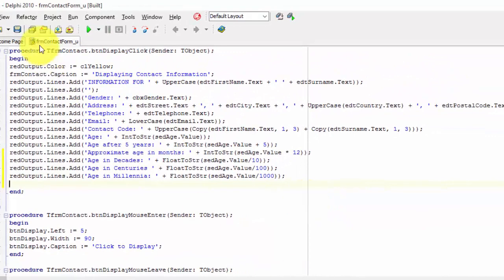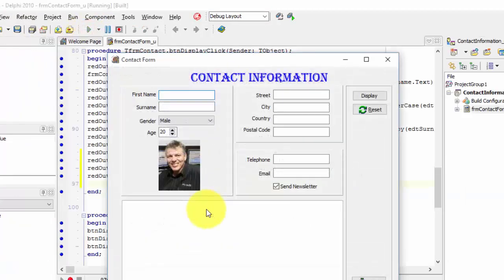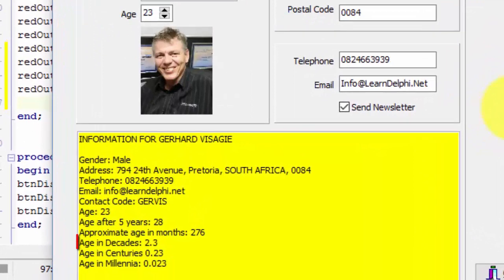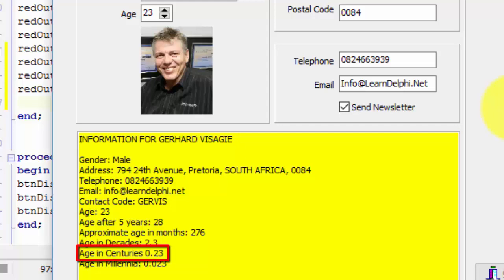Now run the project again to test the results. Fill all the edits with values and make sure you change the age — I'm changing mine to 23 again. Click the display button and look at the output. We already saw the age in decades line. For the centuries line, we divided the age by 100, converted the result to a string, concatenated it, and added it to the lines of the rich edit. For the millennia line, we divided the age by 1000, converted the result to a string, concatenated it, and added that to the lines of the rich edit as well.